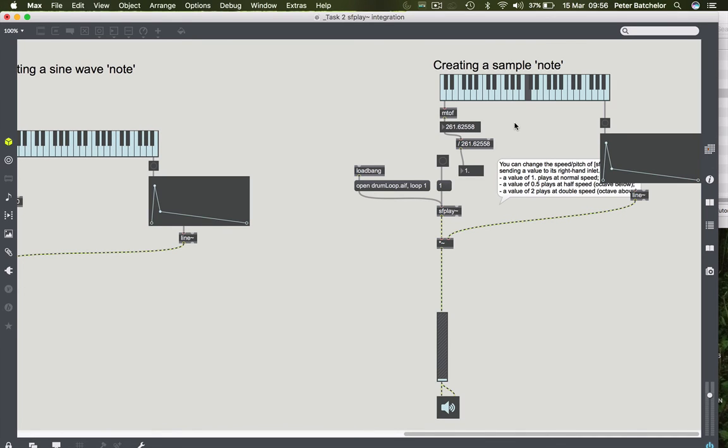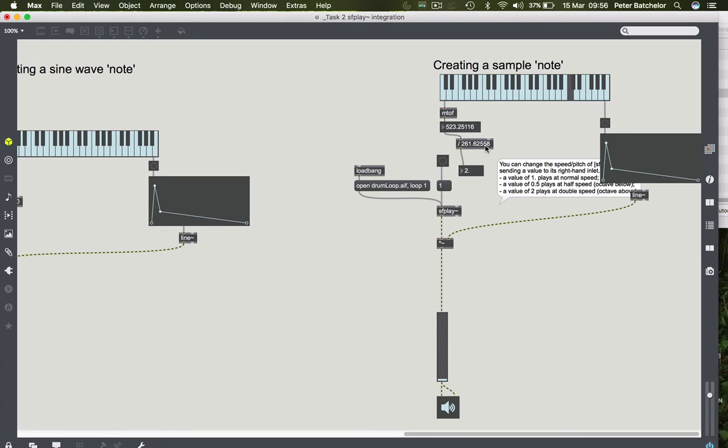And conveniently, if we hit the C above middle C, we get 523.25116, which divided by our reference pitch, which is 261.62558, or our reference frequency, we get a value of 2, which is the ratio that we want in order to play an octave above. And same with an octave below.